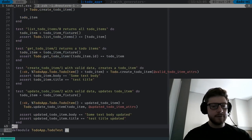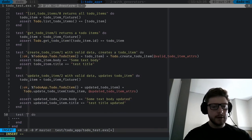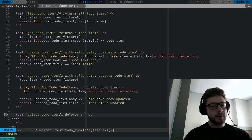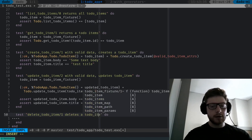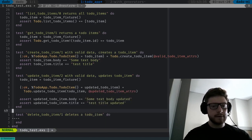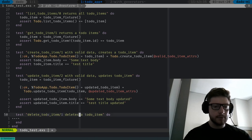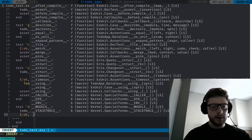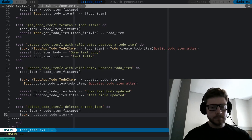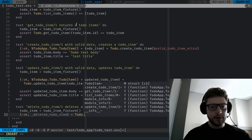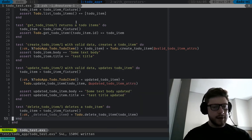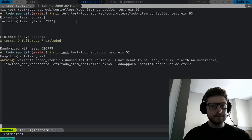Let's go to our to-do.ex context module and first create a test for delete_todo_item. Test: delete to-do-item — this will be a one-arity function, delete_todo_item(to_do_item). The first thing we're doing is creating a to-do-item, then deleting it: ok, deleted_todo_item = to-do.delete_todo_item passing our to-do-item. This test should fail because we don't have that function — and indeed, delete_todo_item with arity one is not defined.